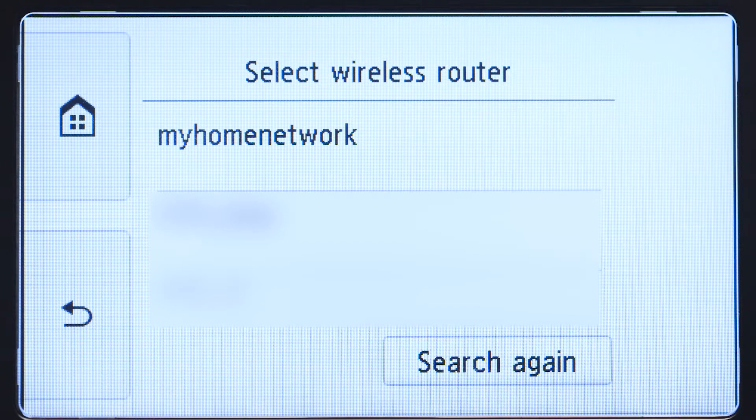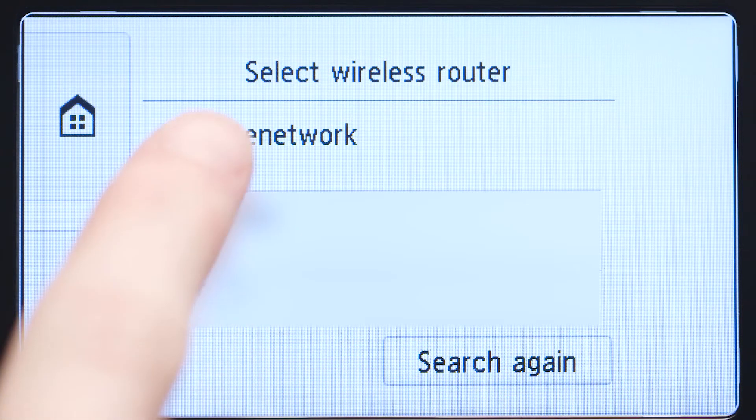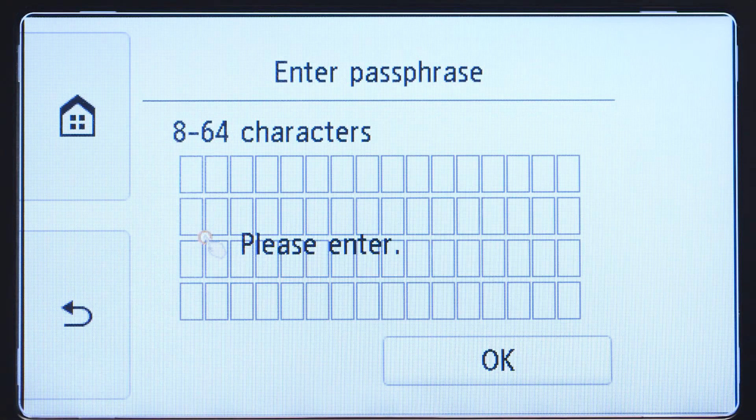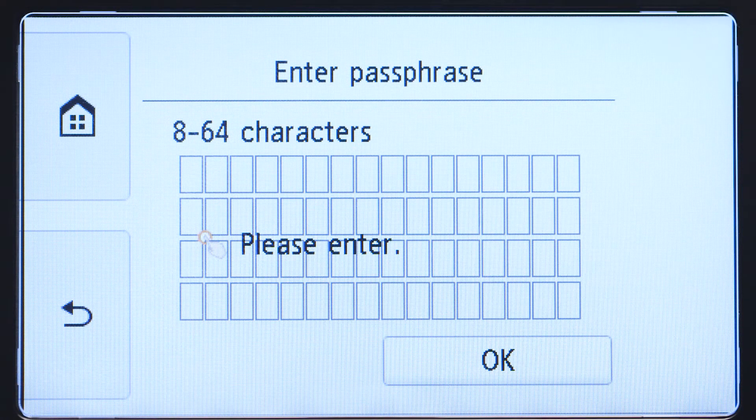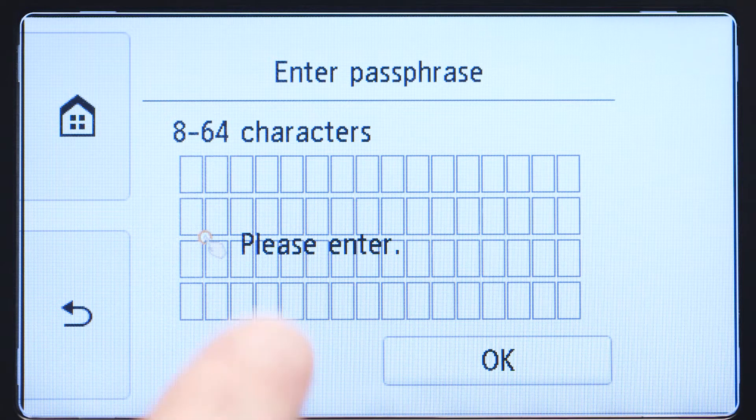Select the wireless router you would like to use. When you see this screen, tap the input area.